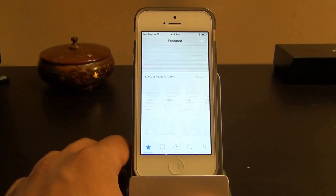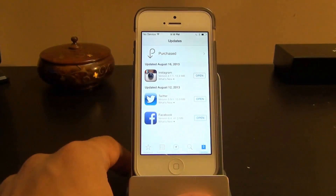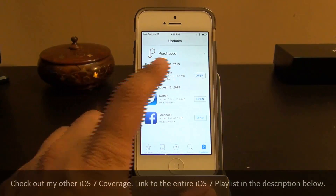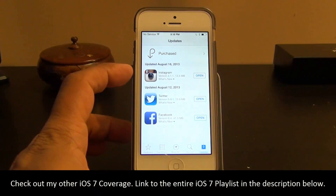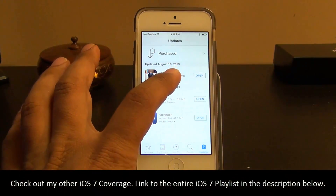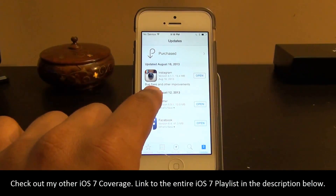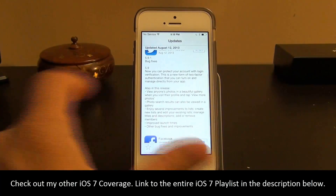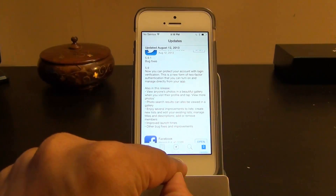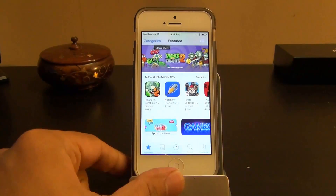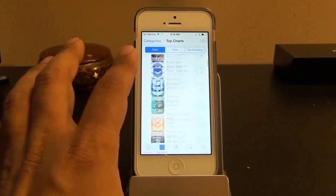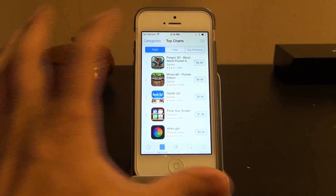In the App Store, one thing I like is that you no longer have to do manual updates — everything updates automatically. Under Updates you can see recent activity, such as Instagram being updated on August 16, 2013, with a What's New section explaining the changes. Under Featured you can browse new apps, and Top Charts shows free and top-grossing apps.